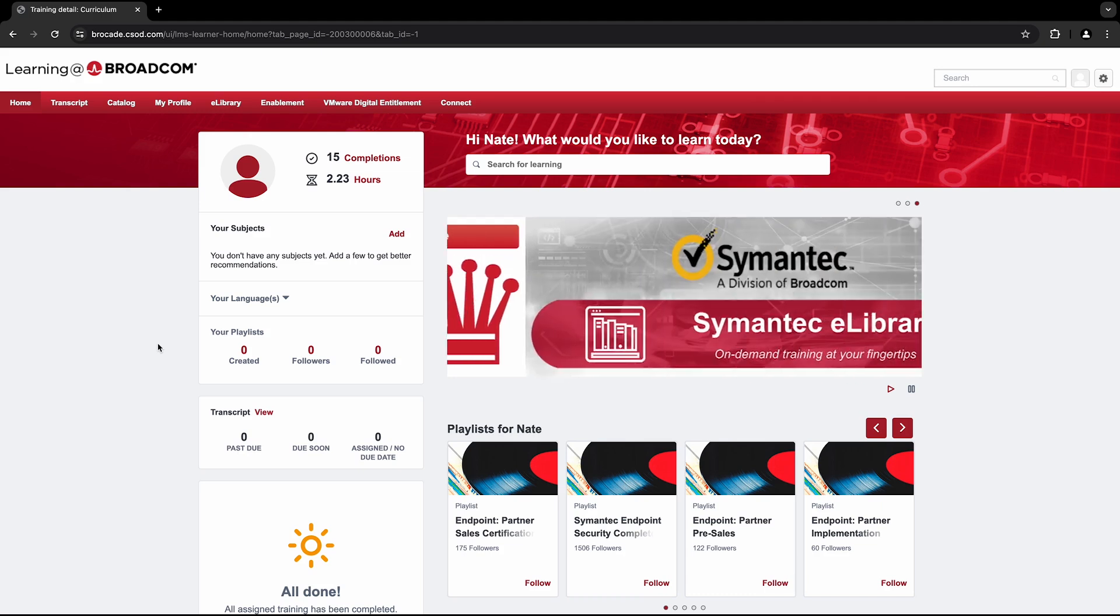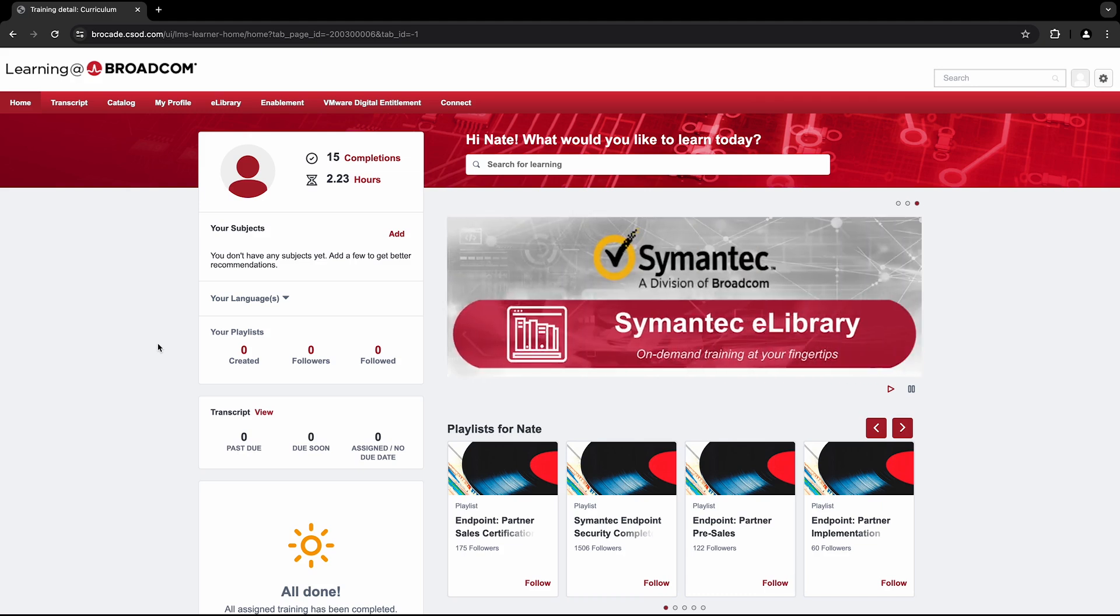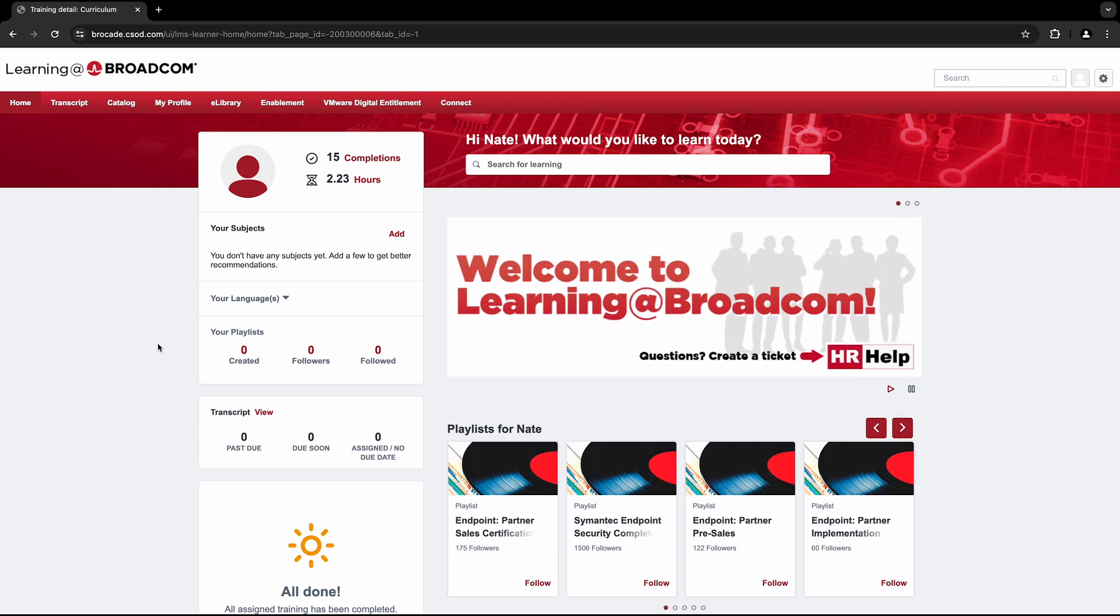First, you'll need to log in to the Learning at Broadcom portal through the Broadcom support website. For instructions on how to do so, please refer to the Broadcom support video.